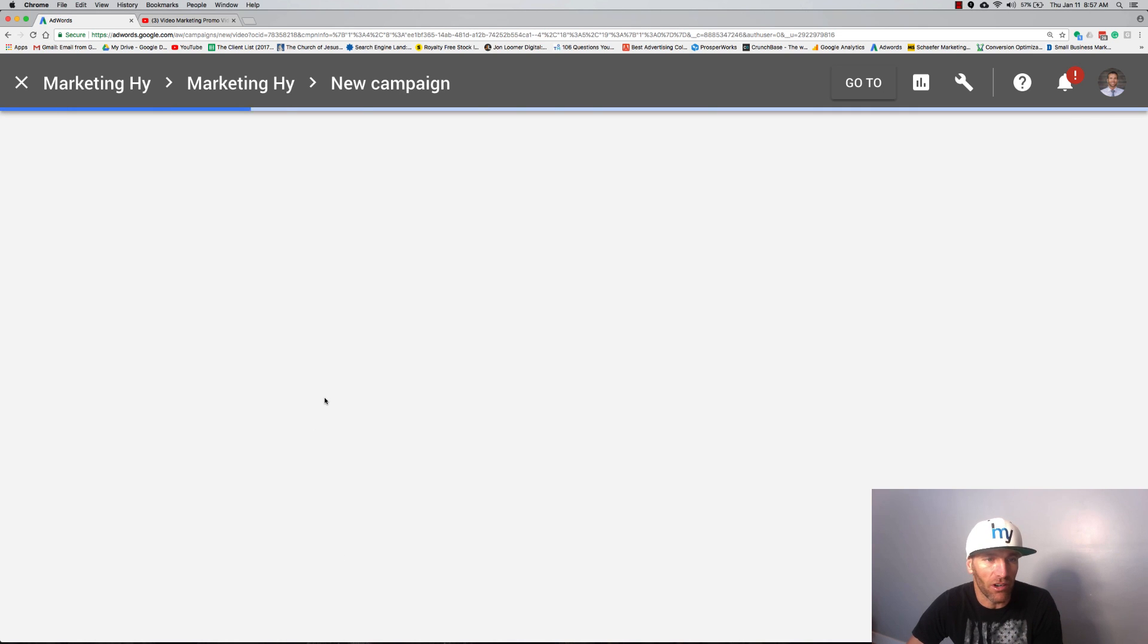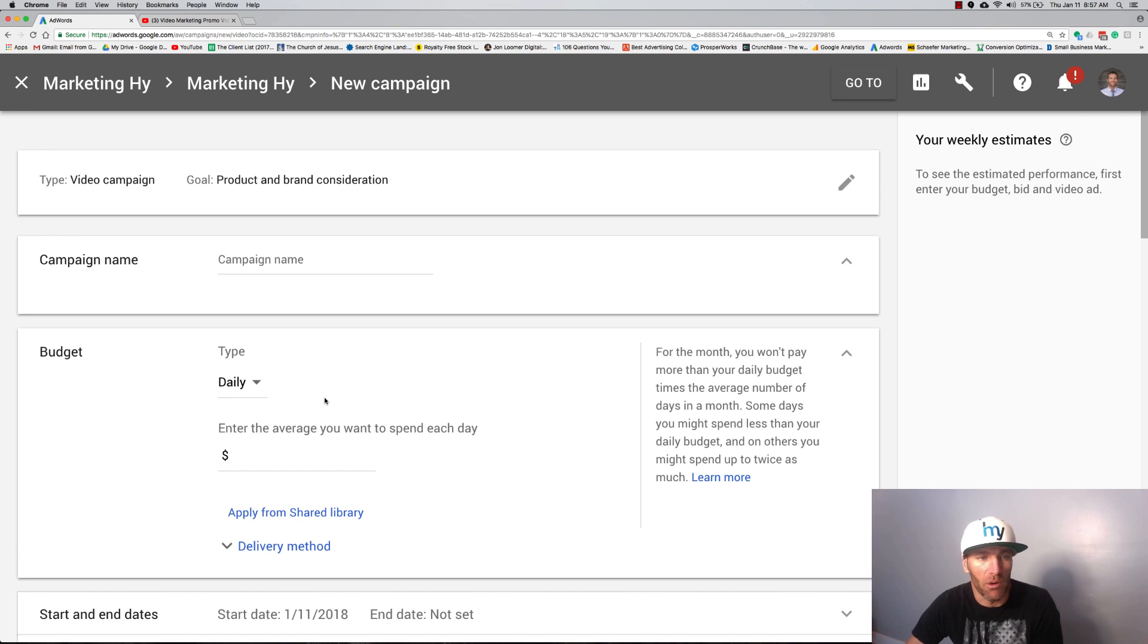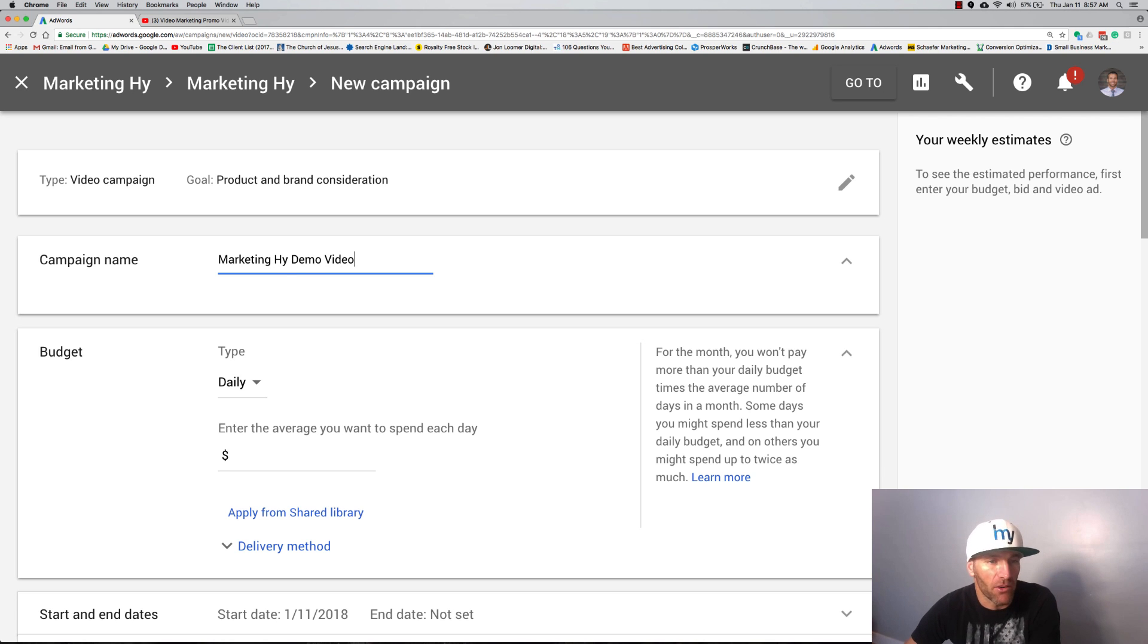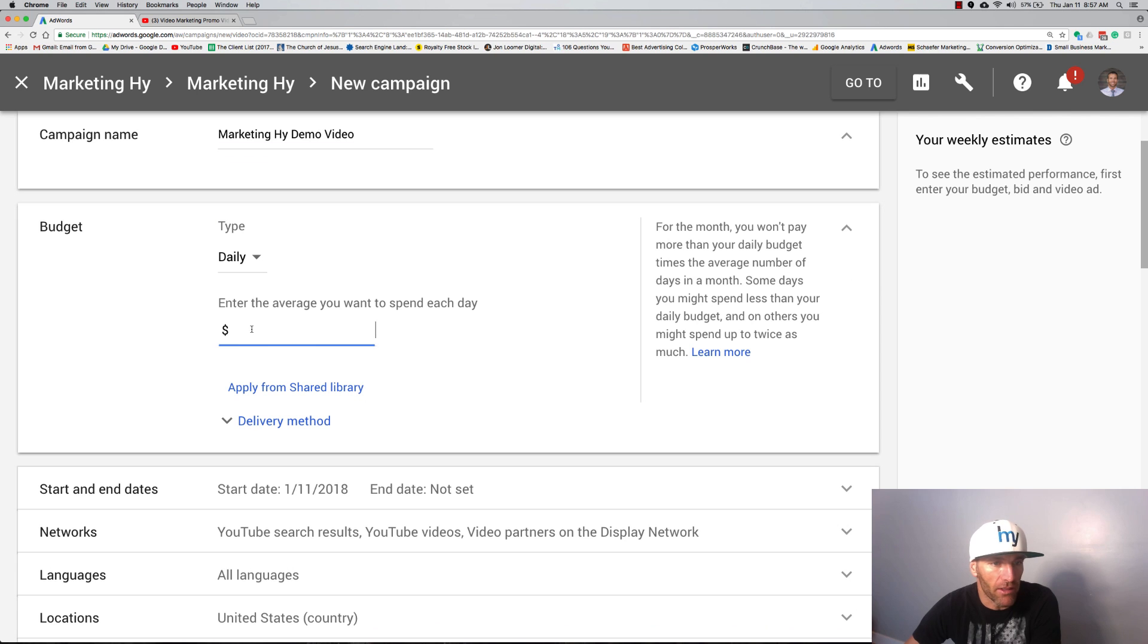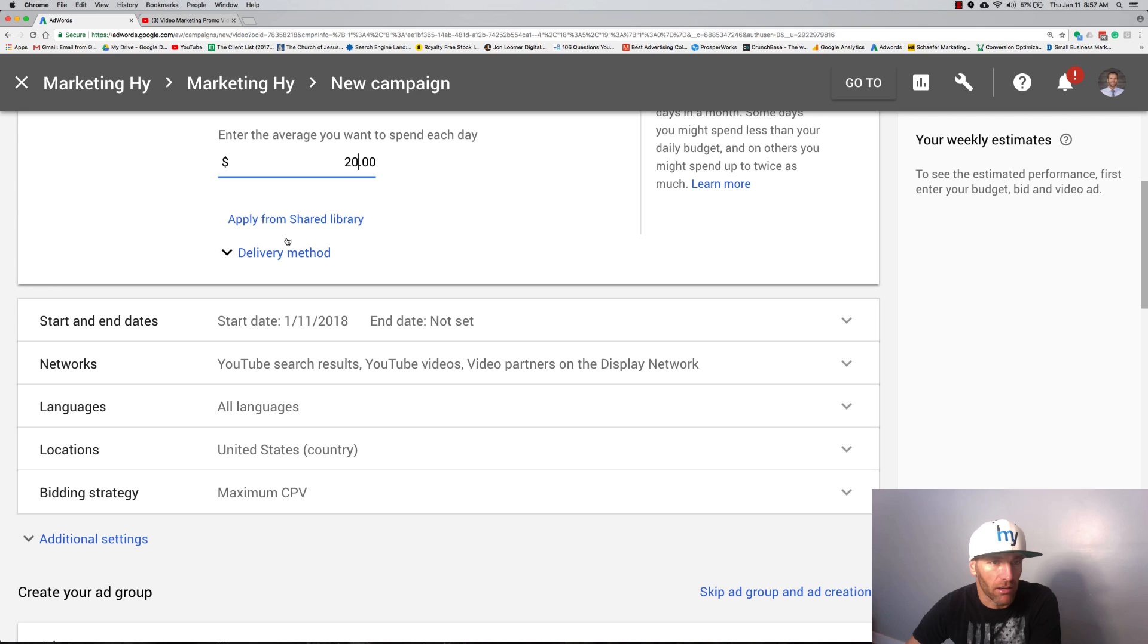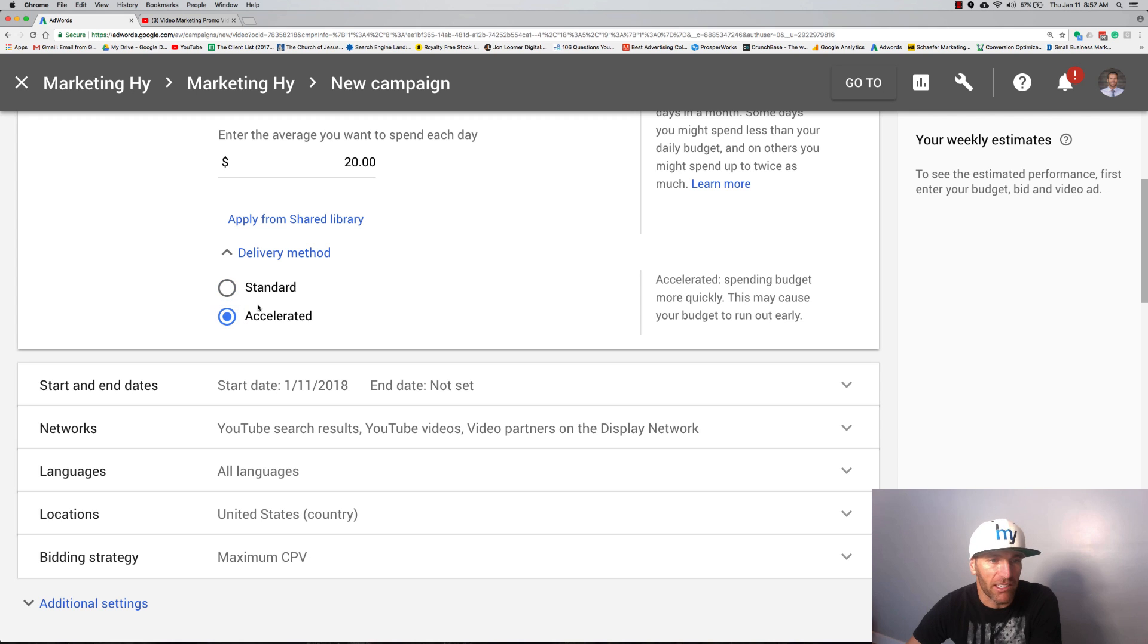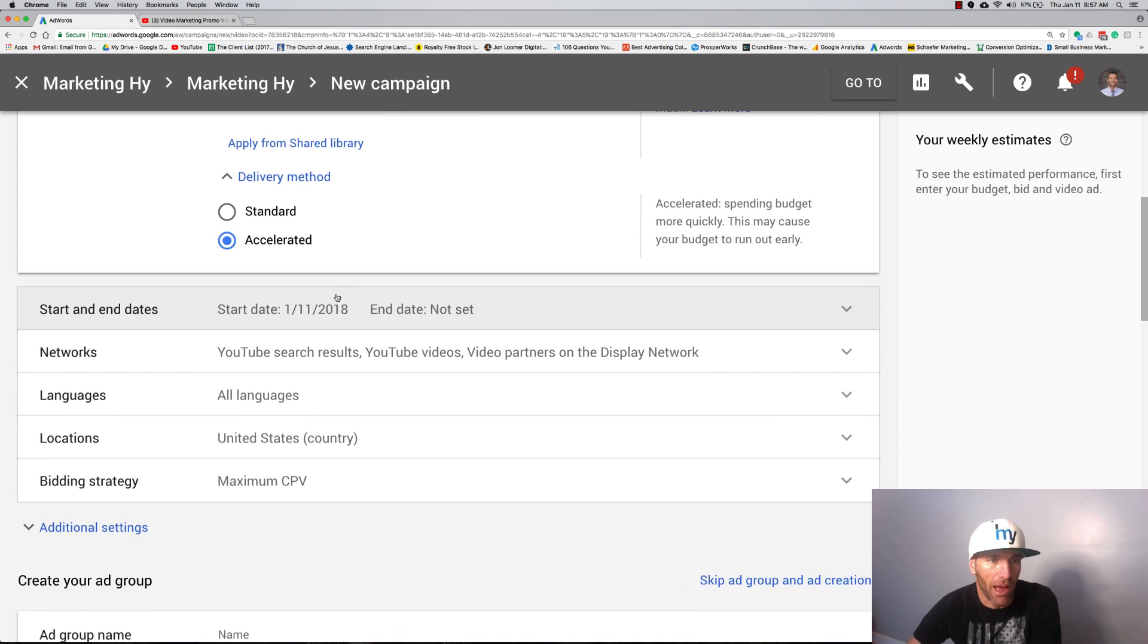I think it's more for tracking purposes so Google can see what people are trying to do. I'm going to put Marketing Hy demo and I'll show you the video in a second that I'm going to market and why this video seems to work. We're going to go twenty dollars a day, you can do a hundred, whatever you want.